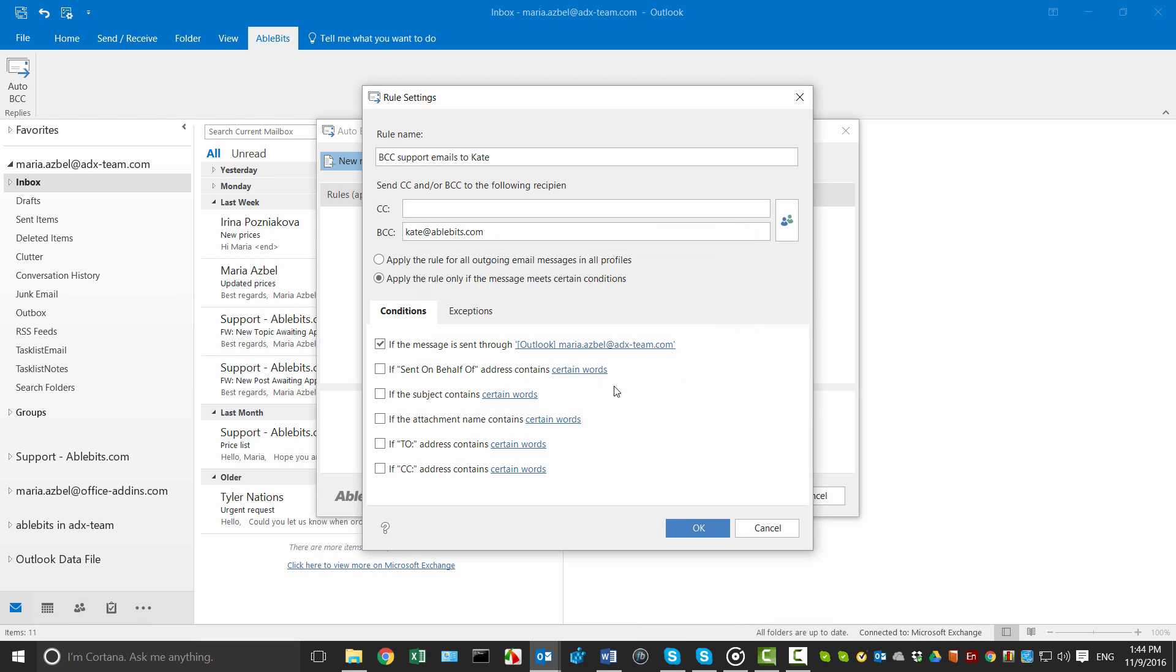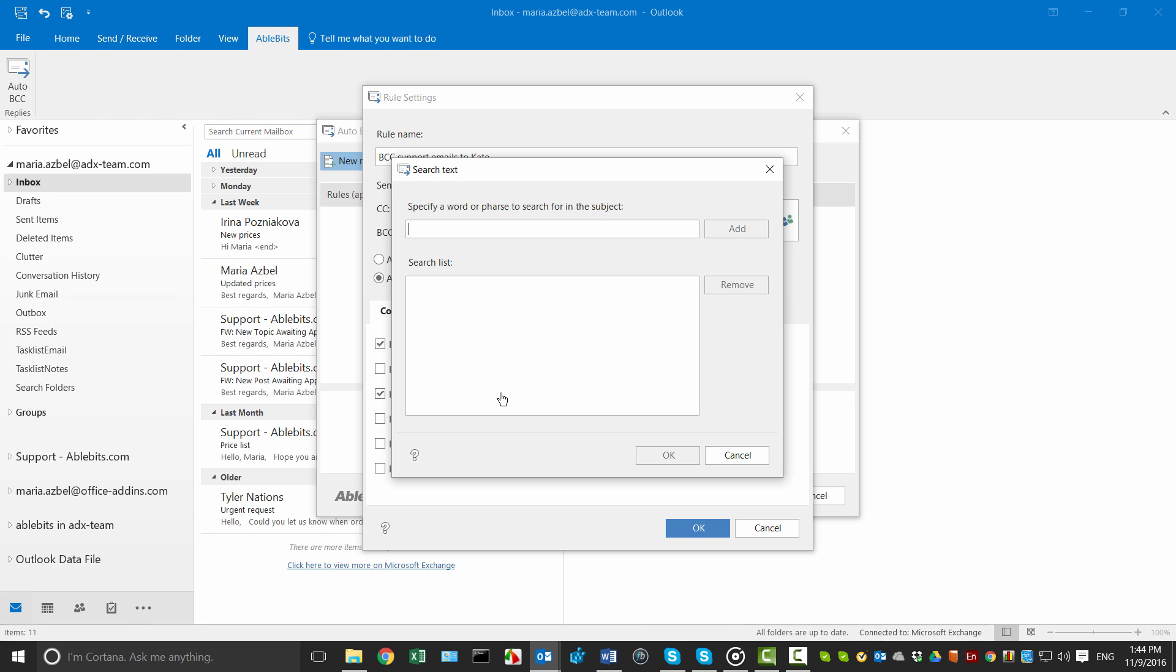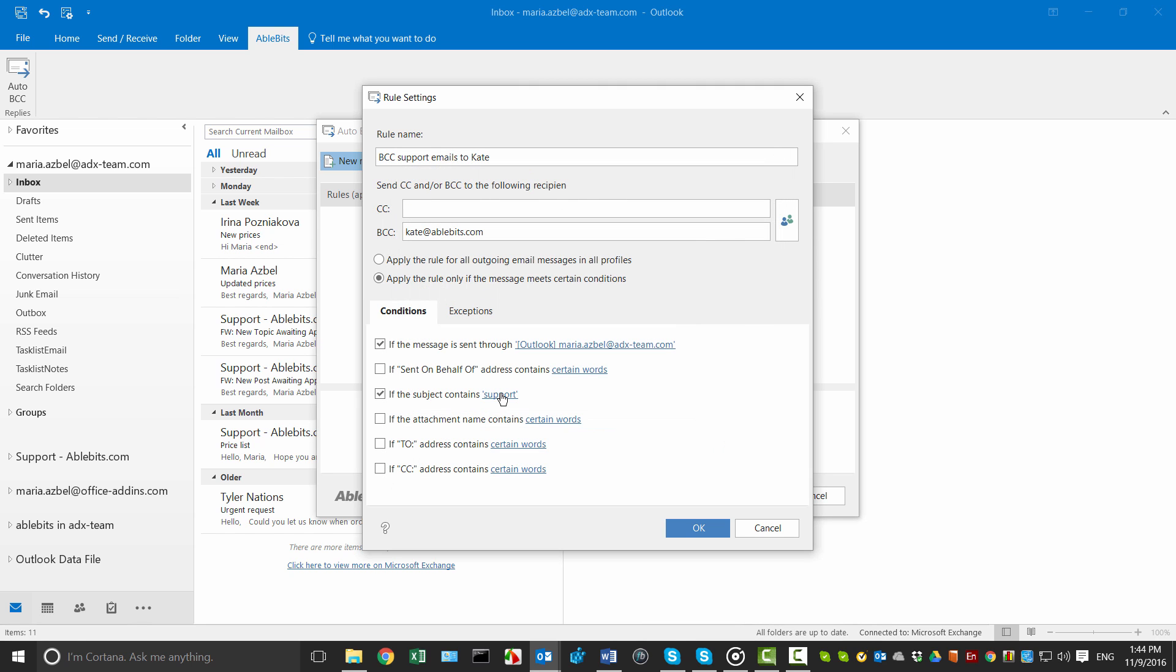Since I want to update Kate only on the emails that contain the word Support in the subject line, I choose the If the subject contains option, click on the certain words link, type Support and press Enter on my keyboard.